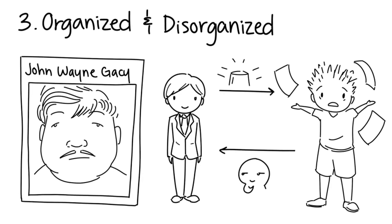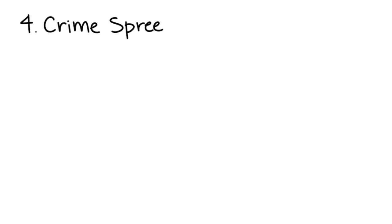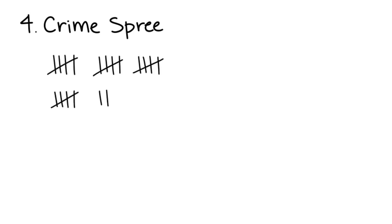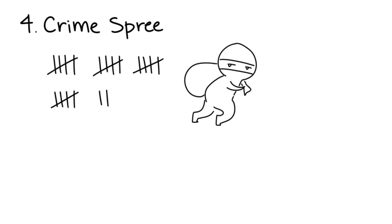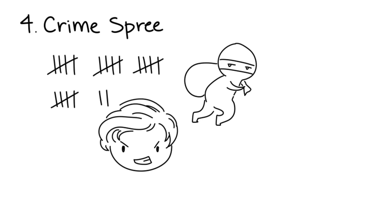Four: Crime Sprees. Crime spree killers kill again and again, and their murders are commonly associated with other crimes, especially robbery. They feel thrill and excitement from the power and authority they get when committing their crimes.